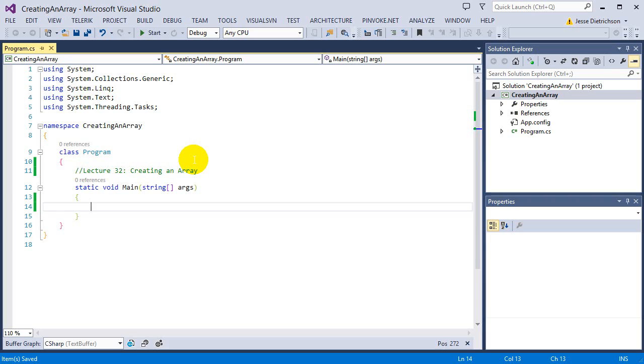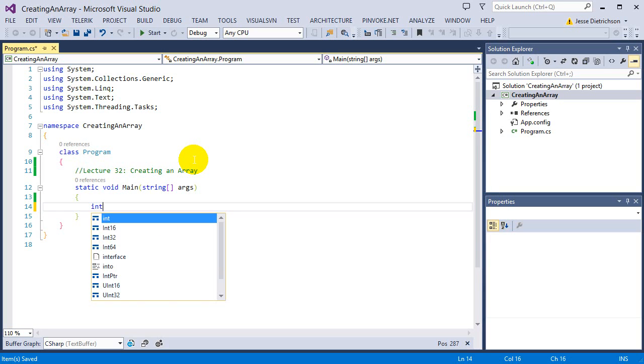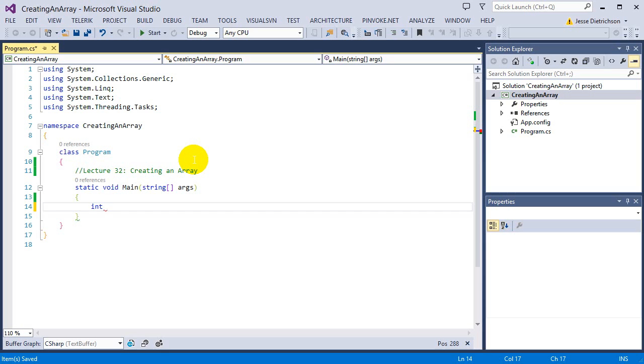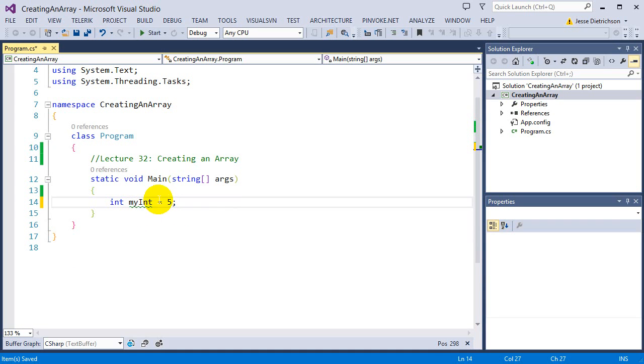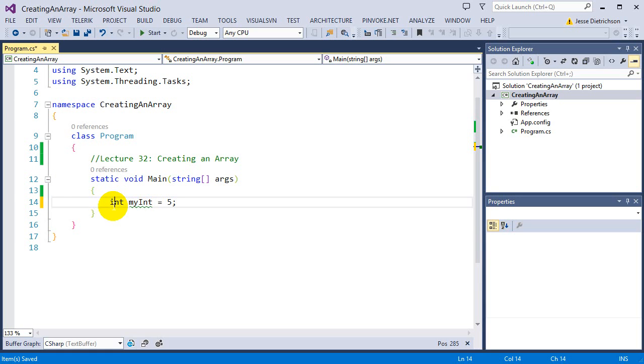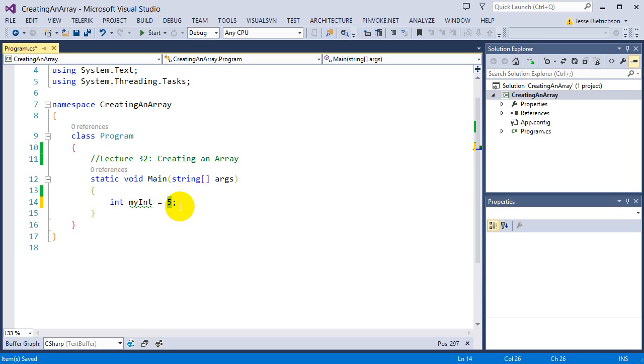Remember how we create an integer. For example, to create an integer, we say int, then the name of the variable, so I'm going to say myInt equals a value. In this statement, I'm saying I create a new spot in memory called myInt that's allocated enough memory that can hold an integer, it can only hold integer data, and the value that it's starting with, it's initializing with a 5. So this is how you create a regular integer variable.